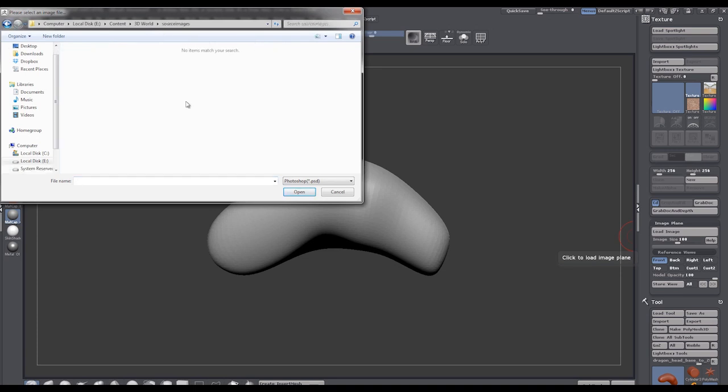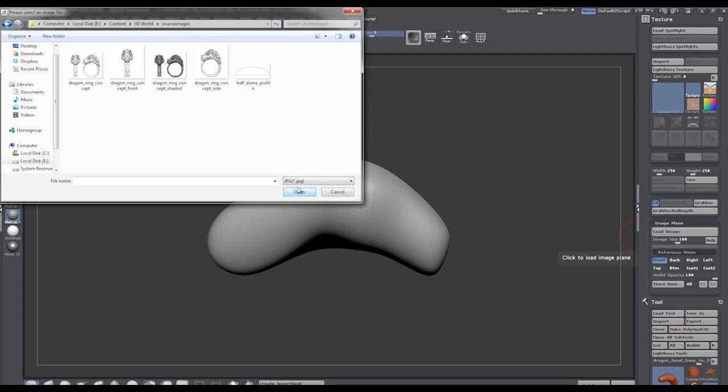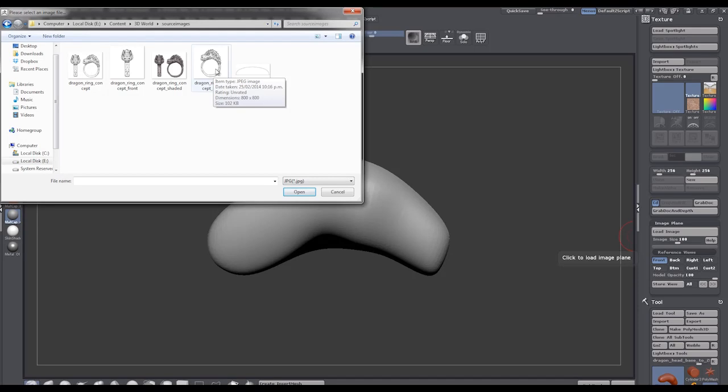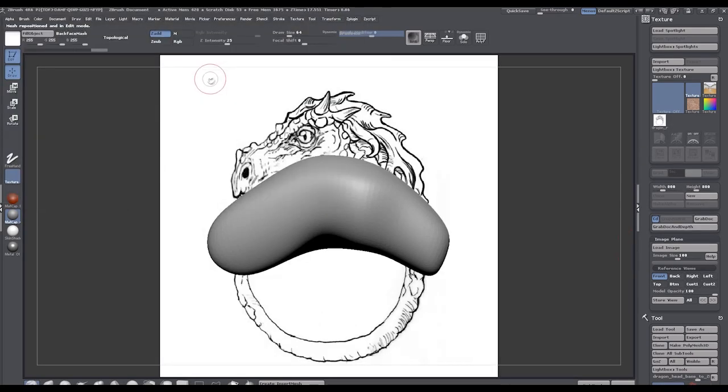And say load image. Go and find my source images. I'm going to change this to JPEG so I can actually see them. And I'm going to bring in my, well, what I call a side view, but as far as ZBrush is concerned this is actually the front view. So just so we don't get confused, that's what I'm doing. Okay, and I bring that in.